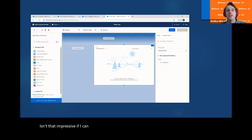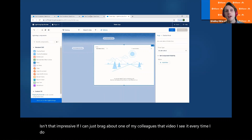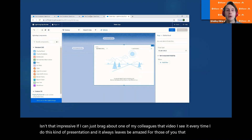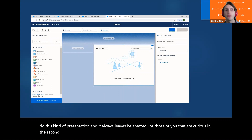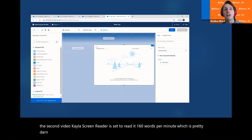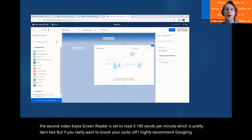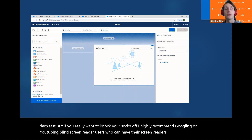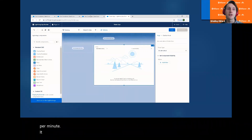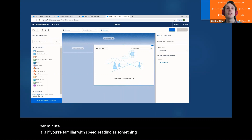Isn't that impressive? I see that video every time I do this kind of presentation and it always leaves me amazed. For those of you that are curious, in the second video Kayla's screen reader is set to read at 160 words per minute, which is pretty fast. But if you really want to be amazed, I highly recommend YouTubing blind screen reader users who can have their screen readers set to 300 or 400 words per minute. If you're familiar with speed reading as something sighted people can do, consider this speed listening.